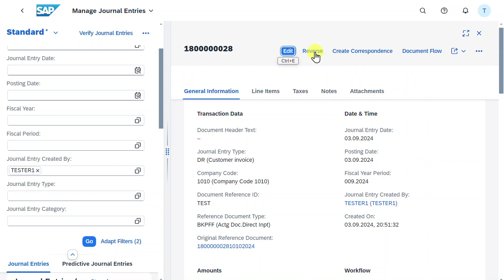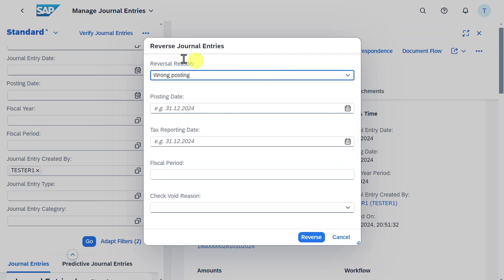We can also reverse the journal entry by clicking on reverse. We need to include a reversal reason as well as a posting date, and then click on reverse. For now we will cancel.